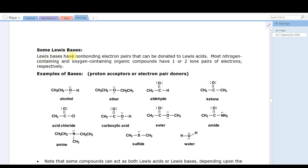Lewis bases are electron pair donors — they will have non-bonding electron pairs that can be donated to Lewis acids. Examples include the oxygen in alcohols and ethers, the oxygens in aldehydes and ketones, acid chlorides, and carboxylic acids. Carboxylic acids can be a base — not a very strong base; their pKb is around 20. Esters are similar to acids. Amides are pretty neutral with a pKa around 16. Amines are significantly more basic, pKb around 4. Sulfur can also be an electron donor — a Lewis base — as can the oxygen in water.